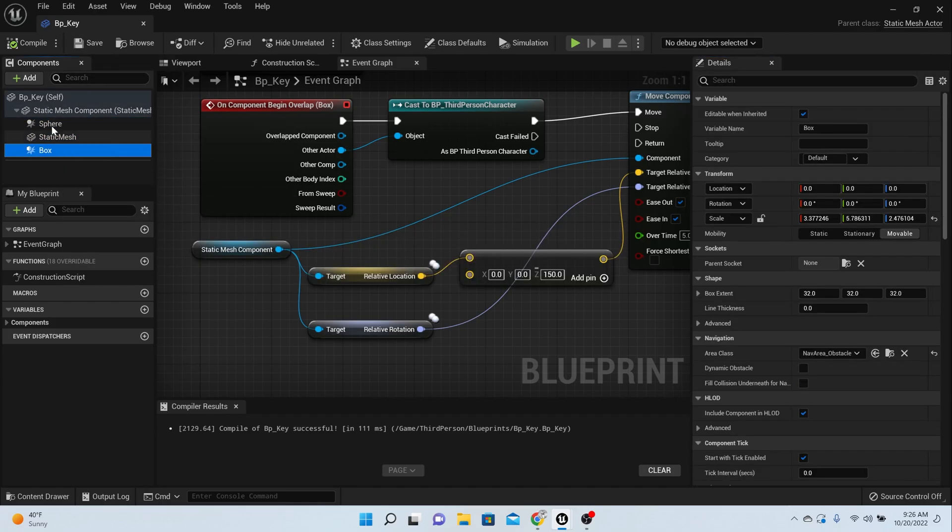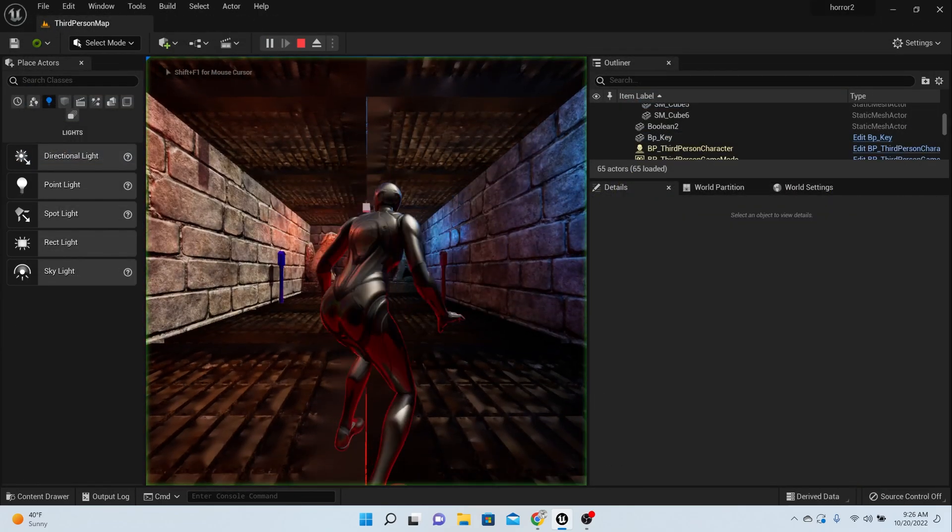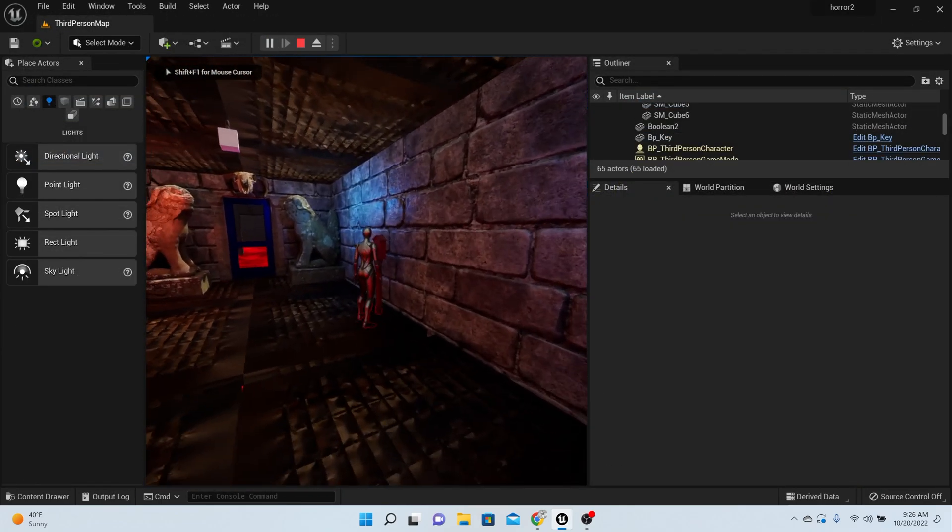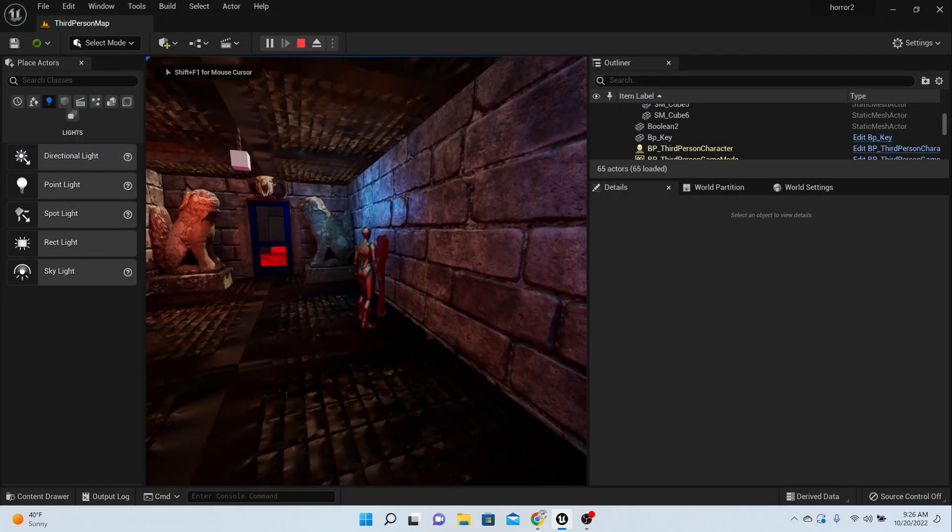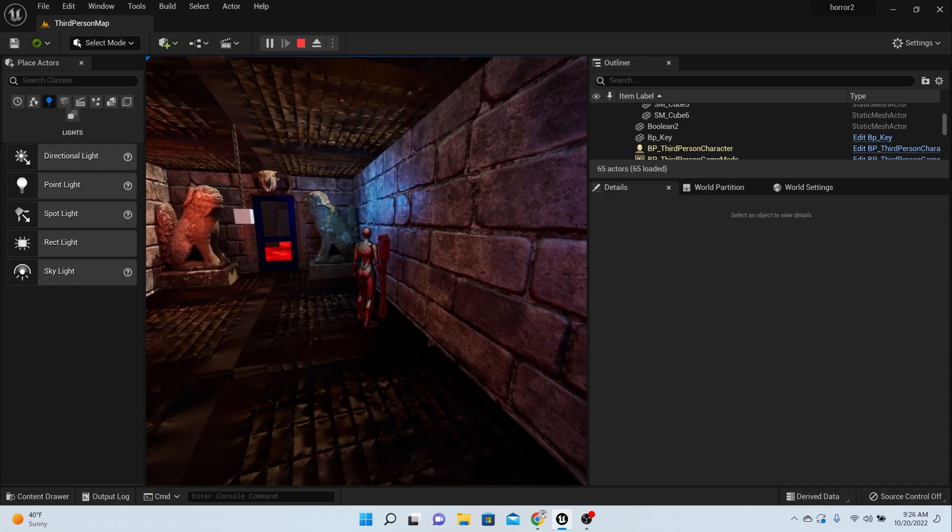Let's test it out one more time. There we go, there's my key coming down, and I can just grab it and open the door.